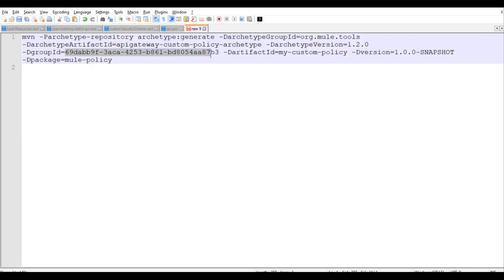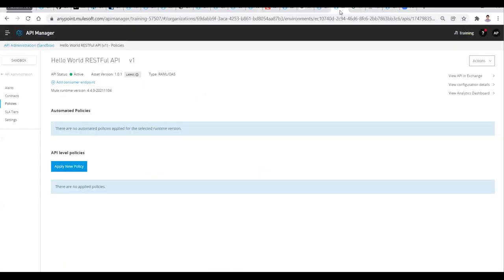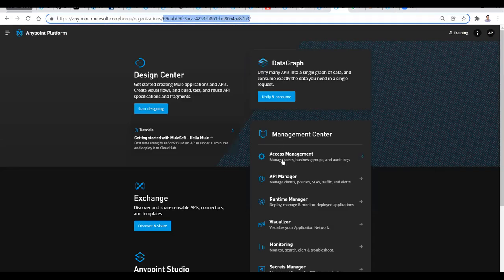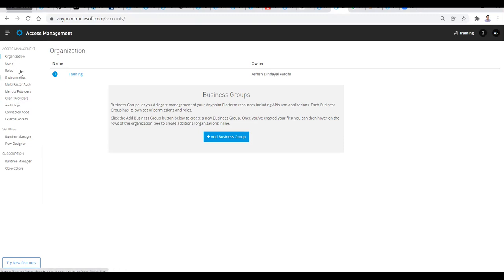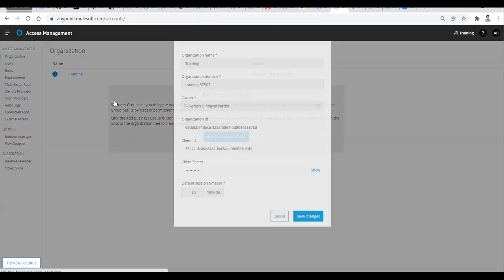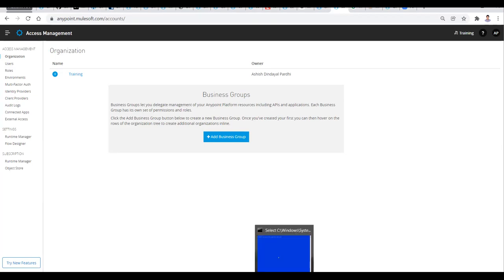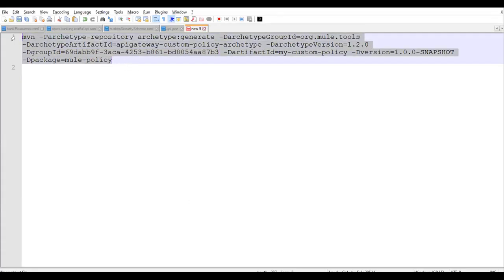If you are not aware of how to get the organization ID, you need to log into your AnyPoint platform. Either you can take it directly from your URL, or you can go to Access Management, go to Organization, and you'll find your organization ID there. Once you get this value, you can go ahead and run this command from your command line.